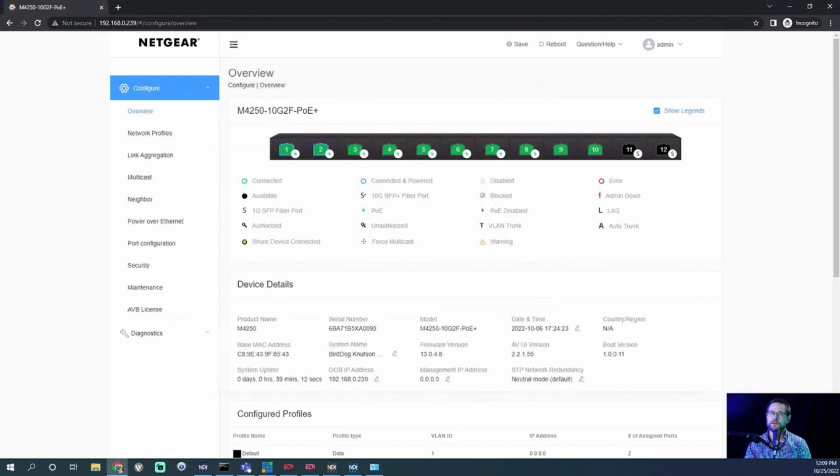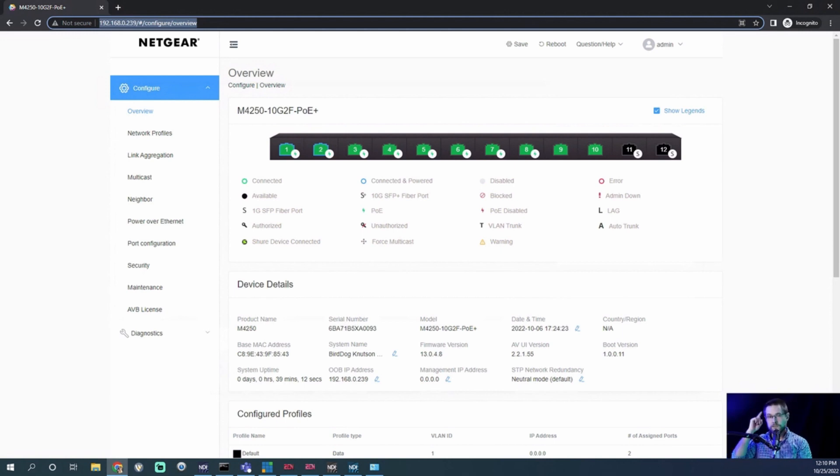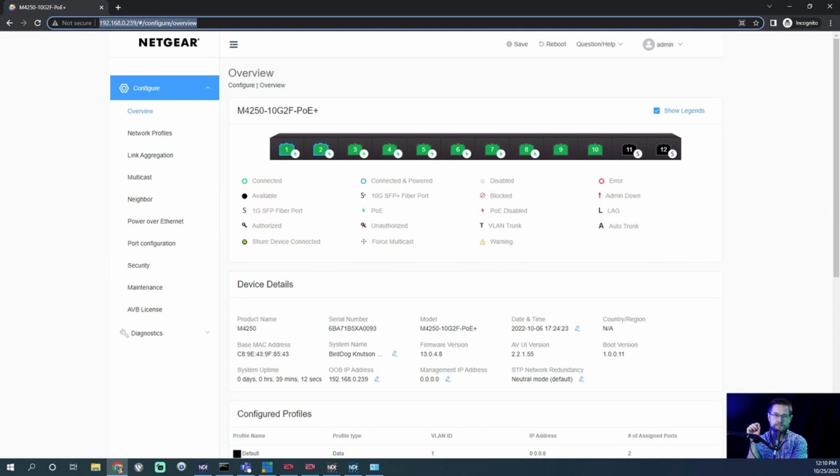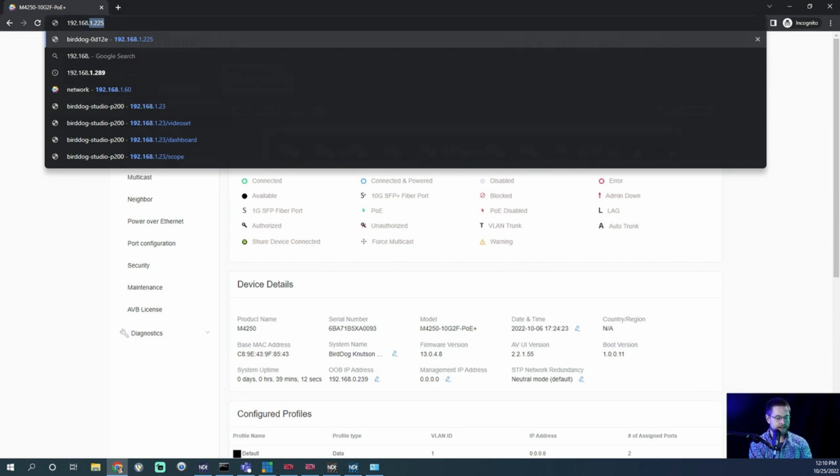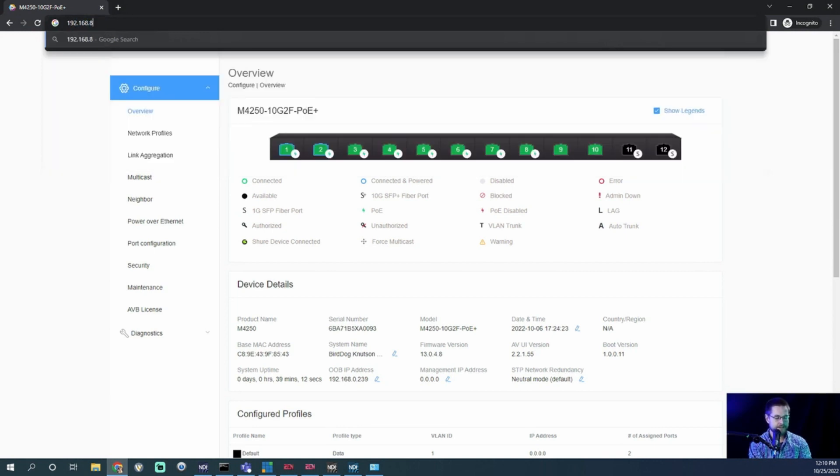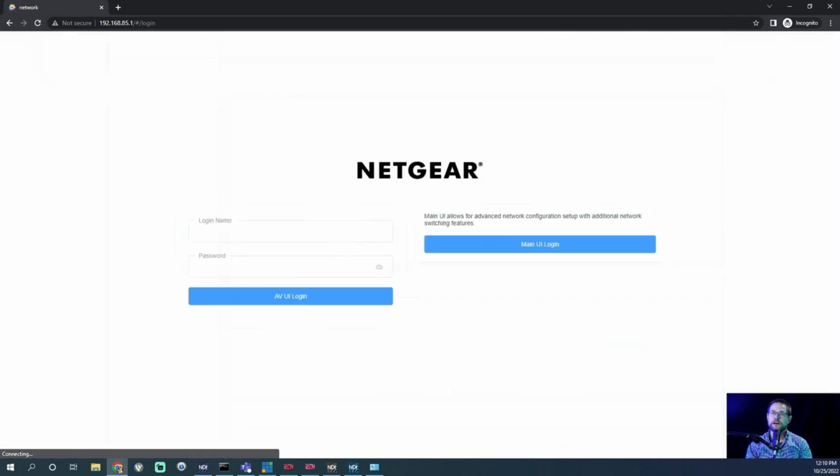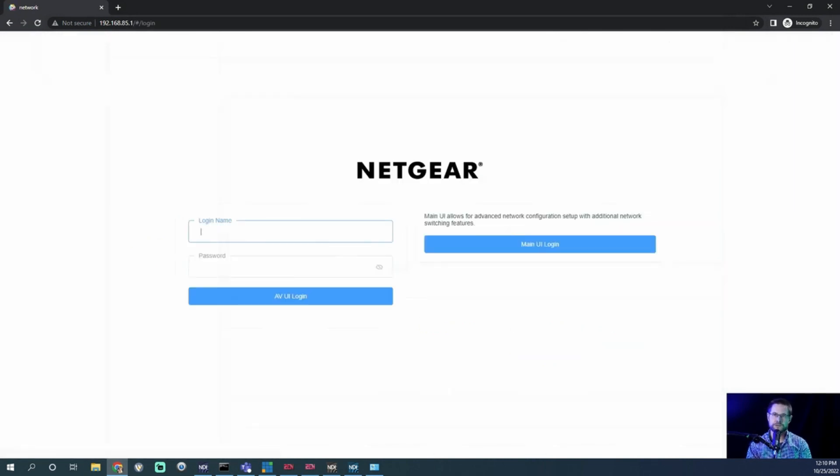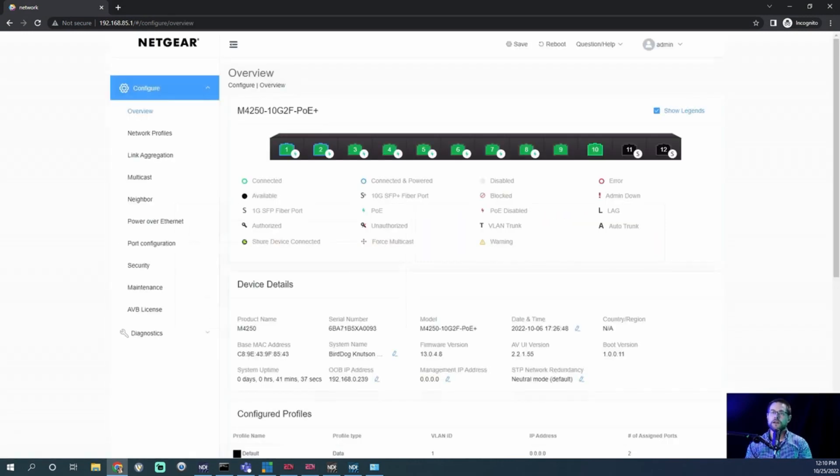Now, how do we get back to the Web UI now that we're inside? So 0.239 is not going to work anymore. But remember, we assigned this switch an IP address inside the VLAN, right? And that was 192.168.85.1. Oh, look, there's our Web UI for this switch. And so the password is still the same as we had set it. Or if you haven't set it, it's still the default. And we log in to our Web UI.